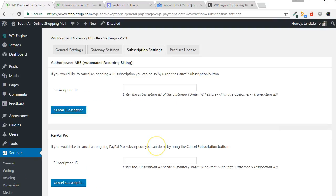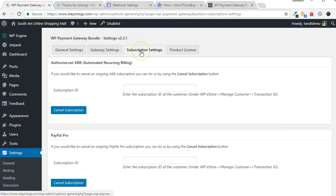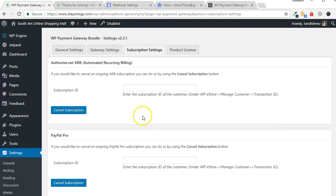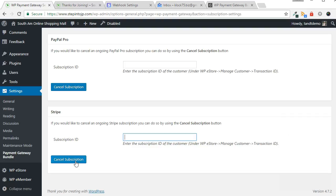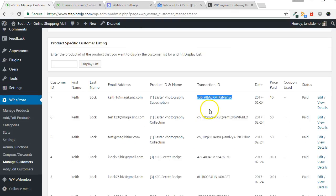Since Stripe does not support the recurring billing count feature, in the event you would like to end a subscription, go to the Subscription Settings tab for the Payment Gateway Bundle. Scroll down and look for the Stripe panel and enter in the Subscription ID and click Cancel Subscription. You can find the Subscription ID in the Manage Customers section of WP eStore.